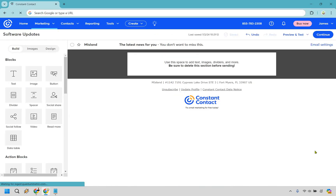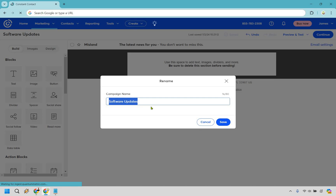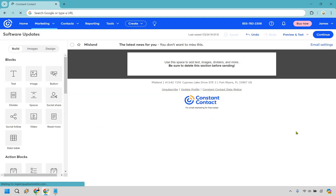Here we are in the editor. There are a few things you might want to take a quick look at. If you click here, this is just for the campaign name — I'm calling this 'Software Updates.' This is going to be a newsletter example I'd send to individuals about new tutorials or training videos regarding software. This is not the subject line — however, this field here is going to be the subject line. You can always do this last in case you need some inspiration from the email you create.